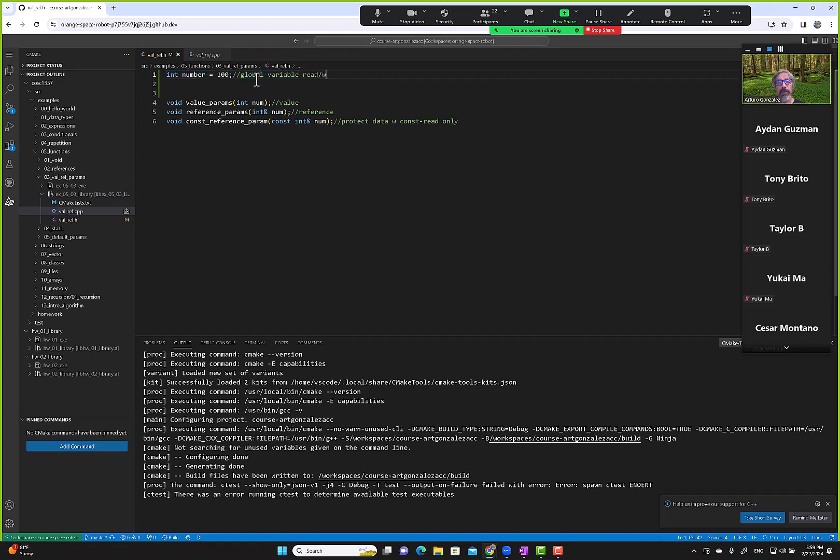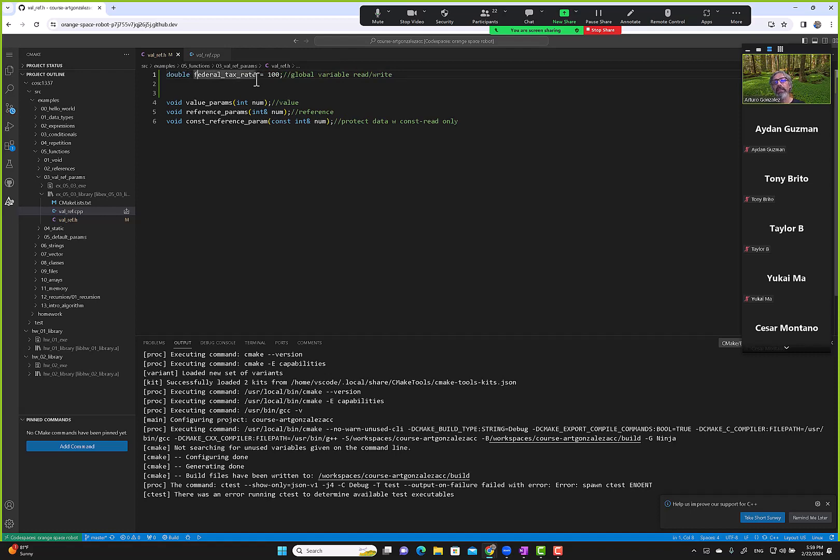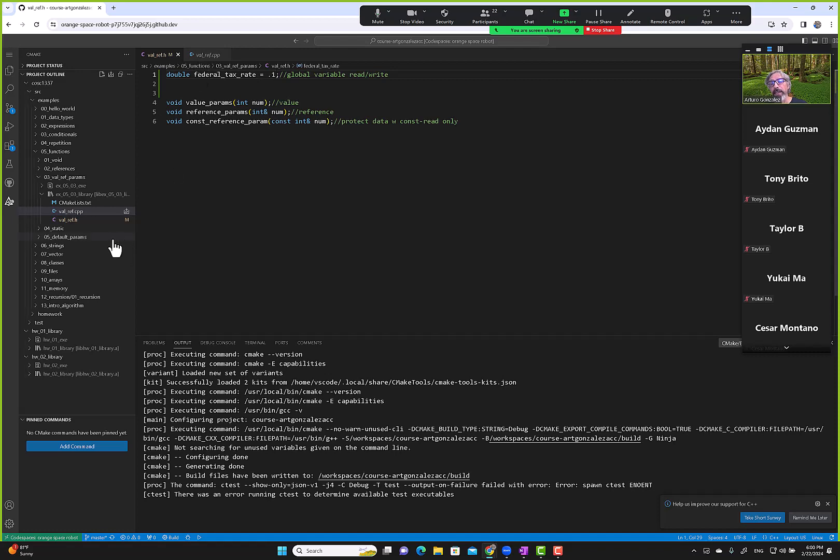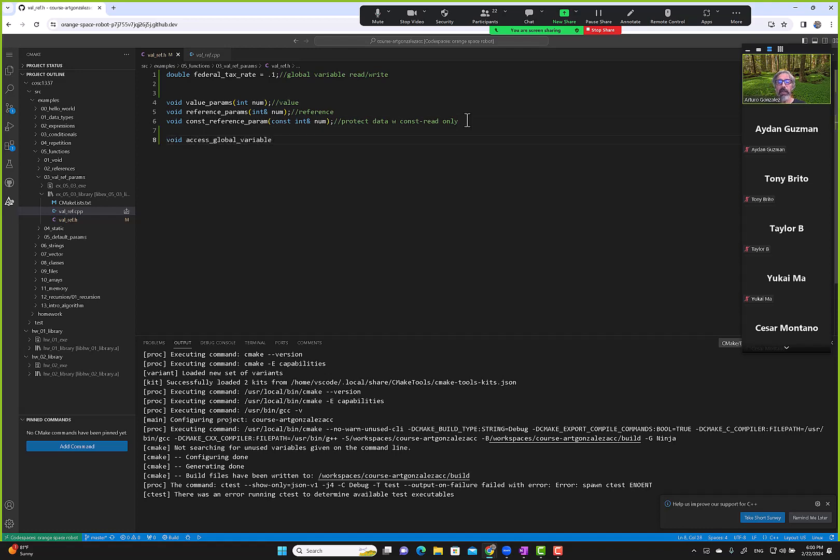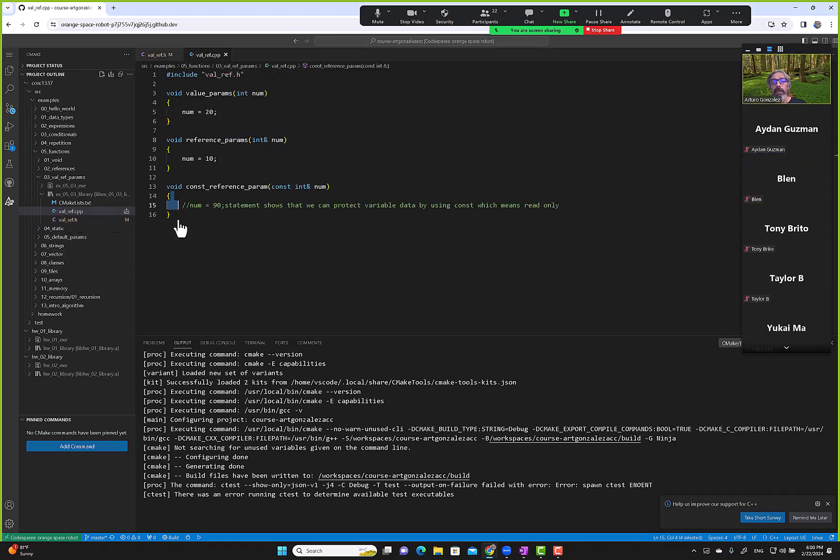Maybe number doesn't make sense, but if this was, for example, the federal tax rate, and we know that for the most part they seldom change, we can make this one double, like federal_tax_rate equals 10% whatever. And this one can be accessed in any function.